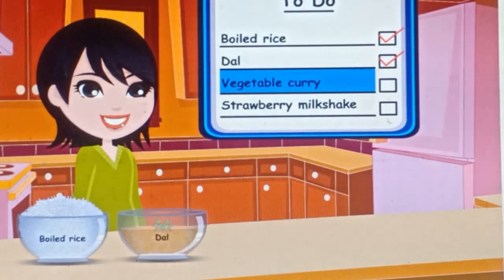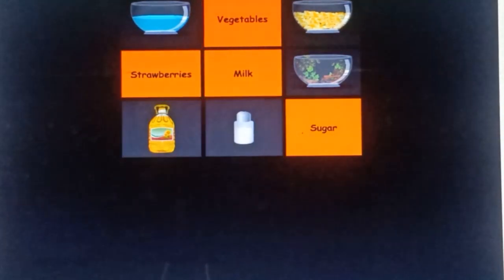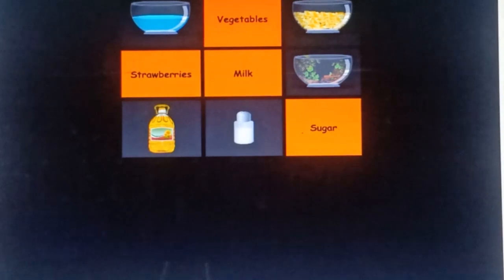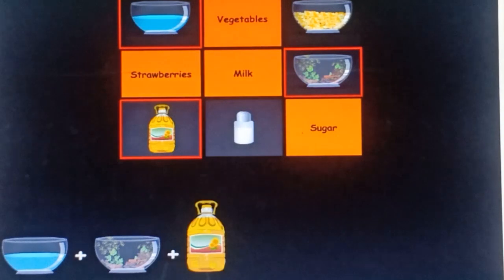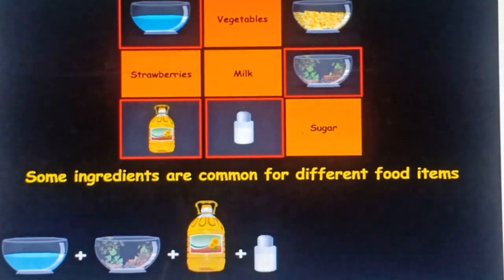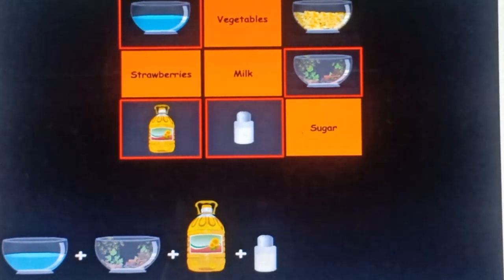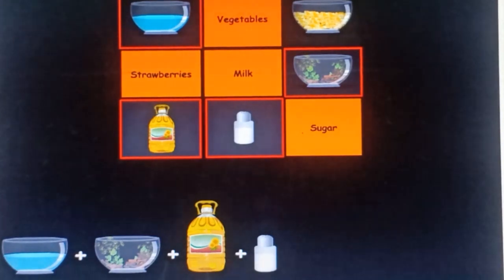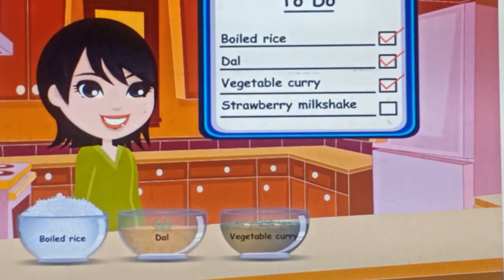The next item to be prepared is the vegetable curry. Is Mrs. Smith going to use any of the ingredients which were used for preparing dal? Yes, indeed — she will use water, spices, oil, and salt. Thus we come to know that some ingredients are common for different food items. The ingredient missing for the vegetable curry is the freshly cut vegetables.